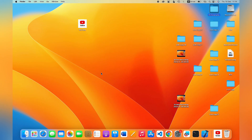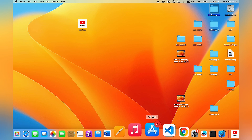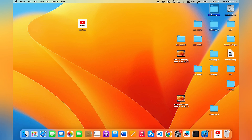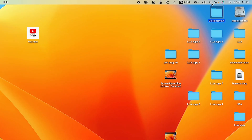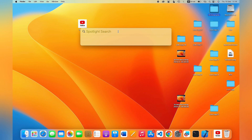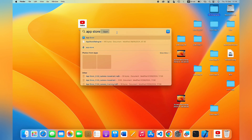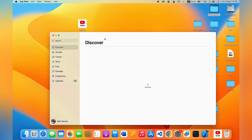To install an app from the App Store, you can simply go ahead and open up the App Store. If you can't find it on your MacBook, just click on the search icon to pull up Spotlight Search, search for App Store, and you're going to see the MacBook App Store. Go ahead and open it up.